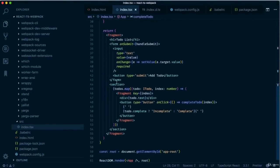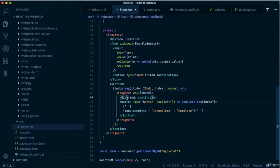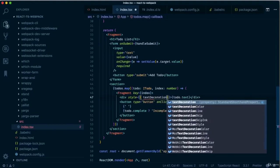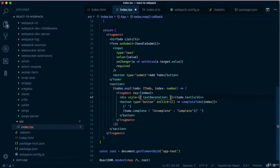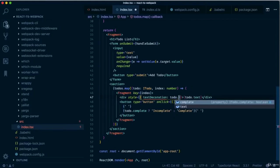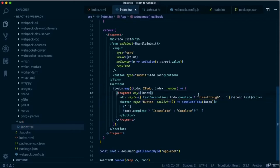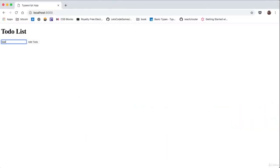Let's add some style so the user can see whether a to-do is complete or incomplete. Add a style attribute with double curly brackets and a textDecoration property using a ternary operator — if todo.complete is true, set textDecoration to 'line-through'; otherwise an empty string. Type something in, click Complete, and there we have it: the text gets a line through it.